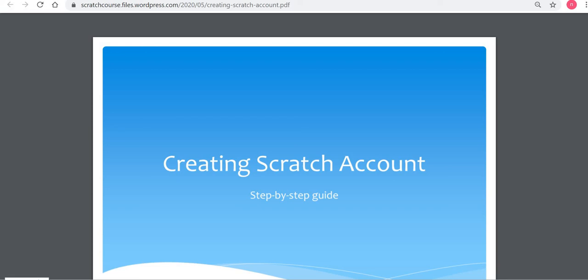Hello everybody. In this video, I will guide you on how you can create your Scratch account on the Scratch platform.